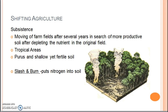One type of subsistence farming is shifting cultivation. In shifting agriculture, subsistence farmers rotate the fields they cultivate in order to allow the soil to replenish its nutrients, rather than farming the same plot of land repeatedly, which eventually depletes the minerals and nutrients plants need. Shifting cultivation is different from crop rotation, in which the farmer changes the crop type — not the plot of land — in order to keep the soil healthy.